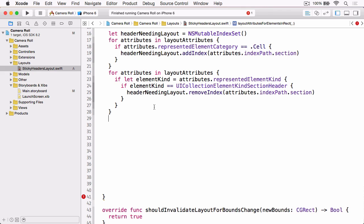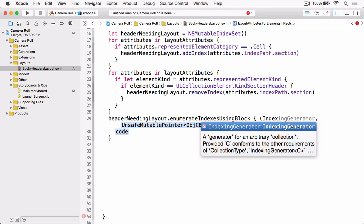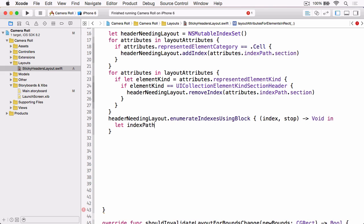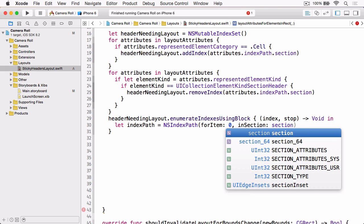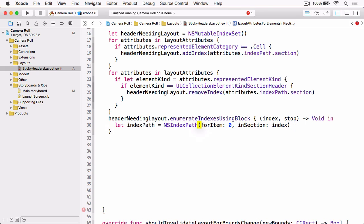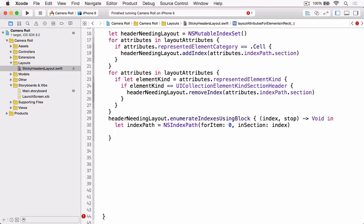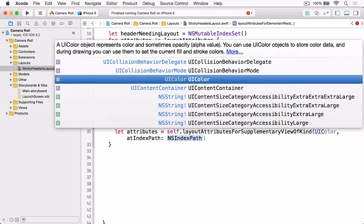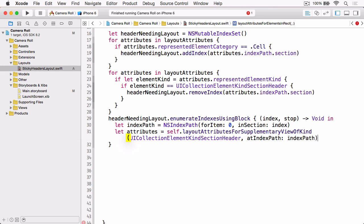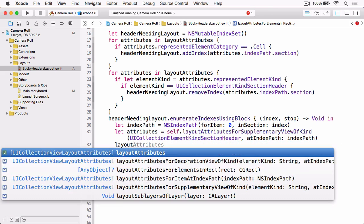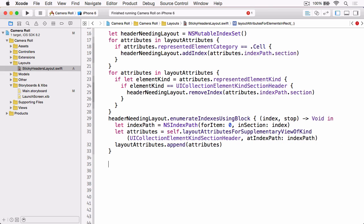So now our headersNeedingLayout index set contains only the indexes of the sections where we need to ask the layout to create the layout attributes for us. We can go ahead and do that now by enumerating over them and calling layoutAttributesForSupplementaryViewOfKind. We first create an index path for that given section using the index as the section. Then we pass it to layoutAttributesForSupplementaryViewOfKind — the element kind is UICollectionElementKindSectionHeader and the index path is the one we just created. Once we have those, we append them to our layout attributes array.